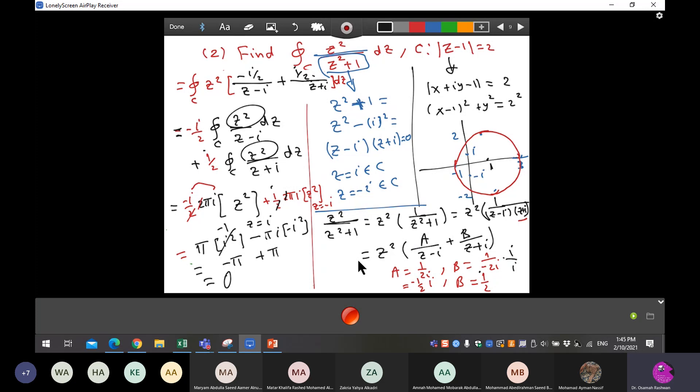Please take a screenshot and put it in the chat, because we made a mistake when we did the partial fractions before. Take z squared outside and just make a partial fraction for one over the denominator.